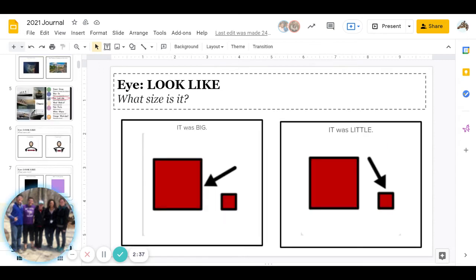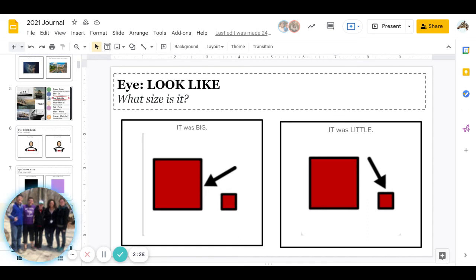Great job answering. Next is again what size is it: was the Titanic big or was the Titanic little? Go ahead and pause to answer.